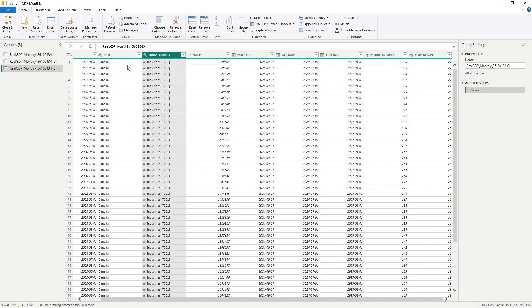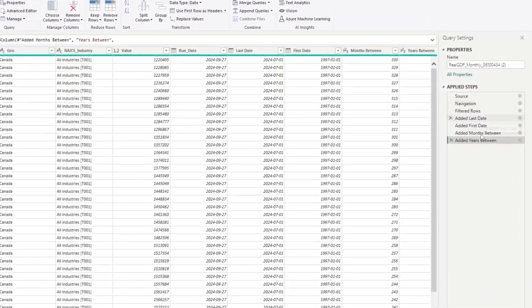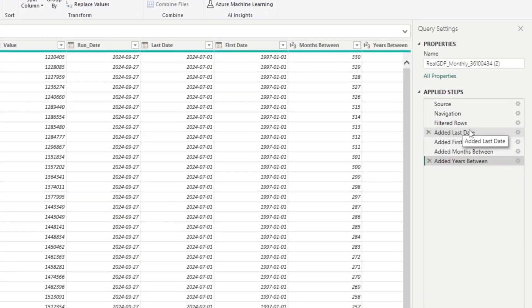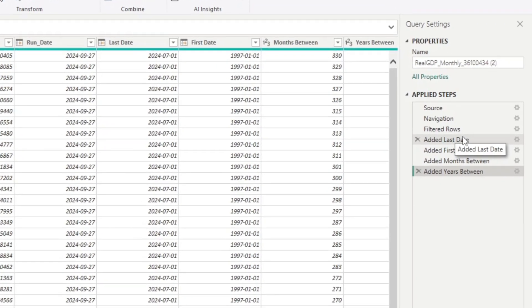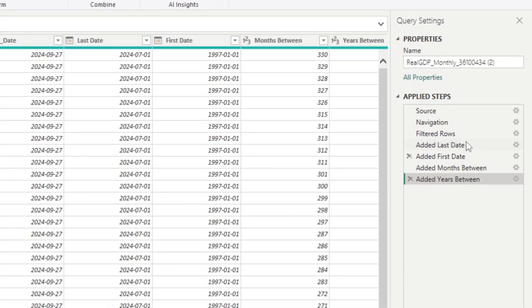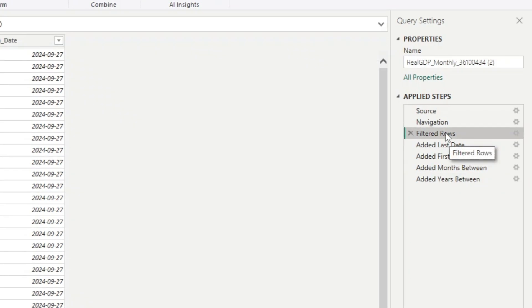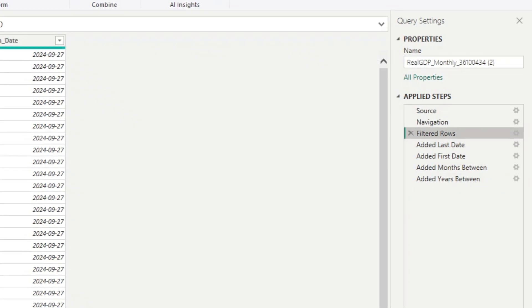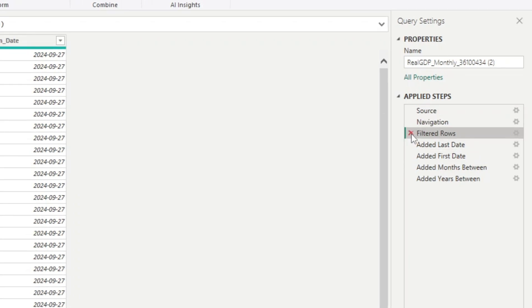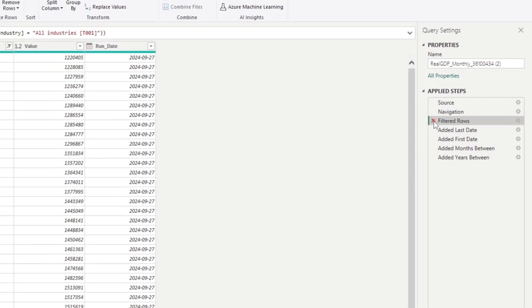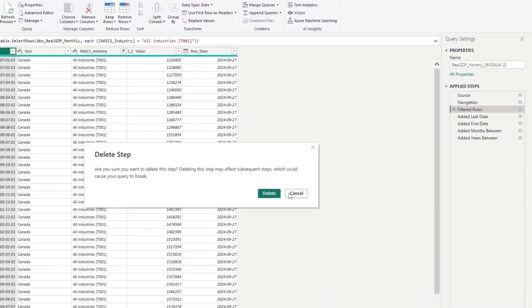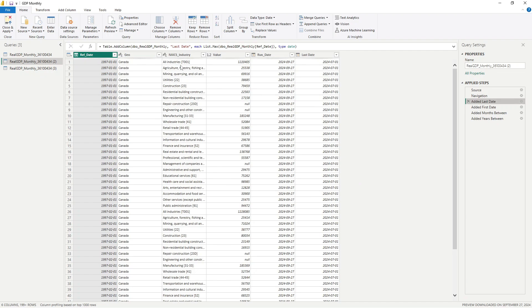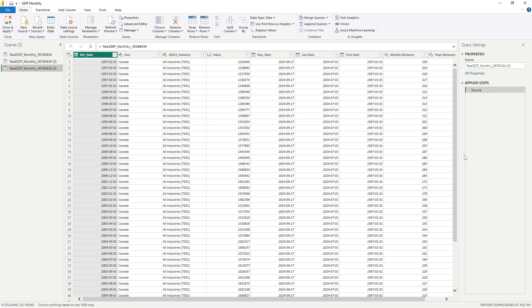So when you duplicate it, you still have the ability to change what was originally done in the initial query. So now let's say here, I want to remove this filter. Let's say I want to see all the other industries. I can, in this duplicated query, remove that step. And as you can see now, I can see agriculture, mining, utilities, construction. And that is not possible when I just reference.